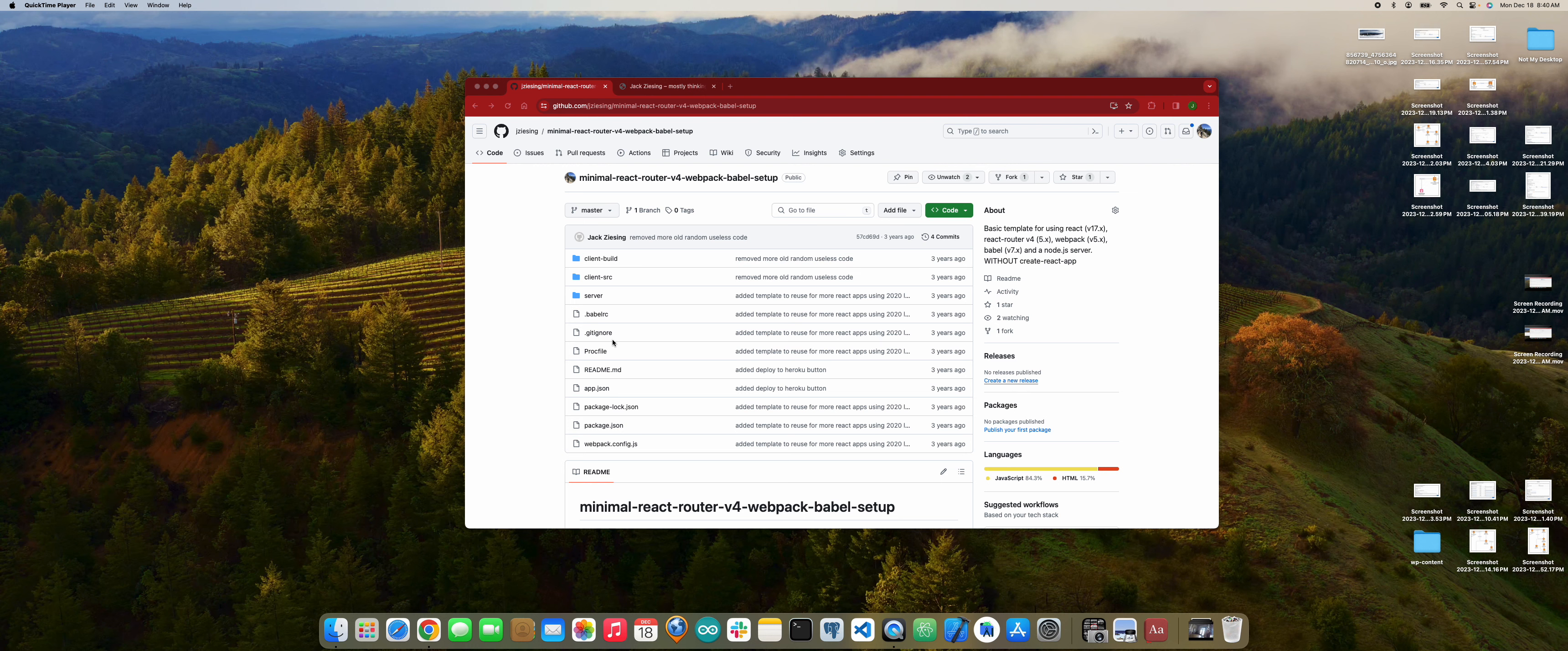And of course, setting up React Router to not just handle client-side routing, but also server-side rendering.